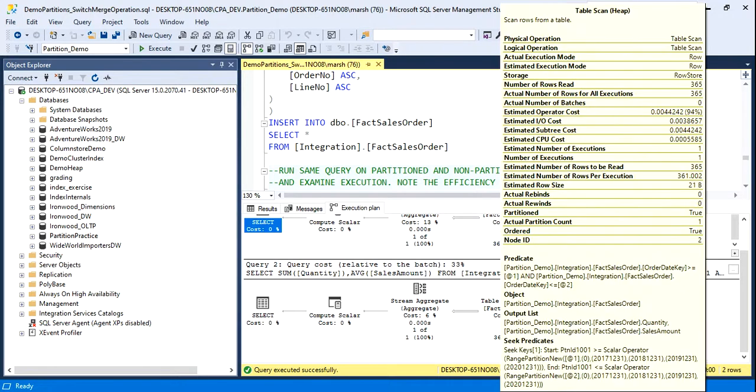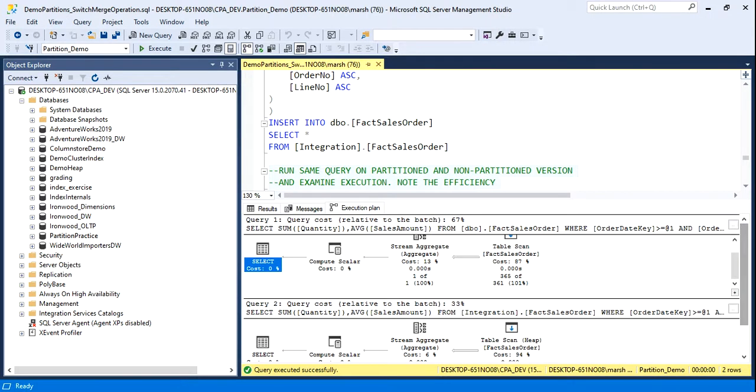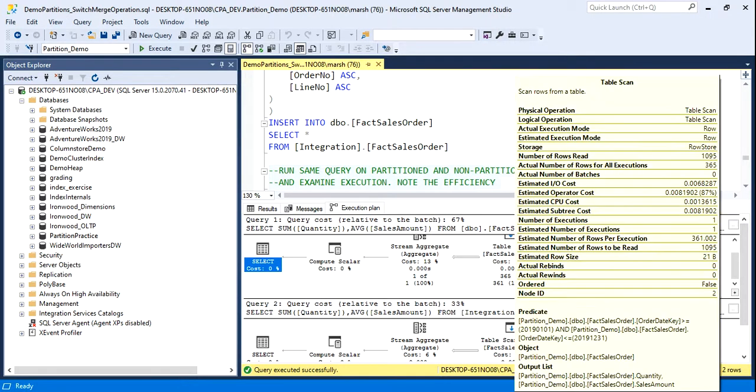and we can see, look at the number of rows read and the actual number of rows read, 365. It knew because it was partitioned, it only had to read the data from that partition because there was a predicate, and that's that date key, was part of the query that matches up with the partition. If we look at the other one,